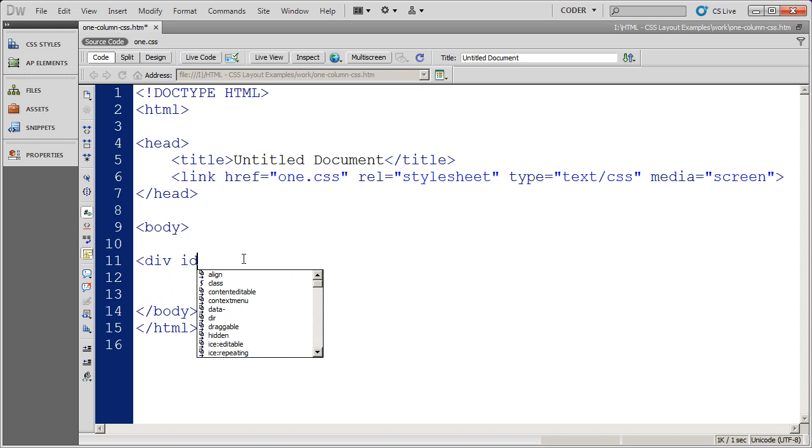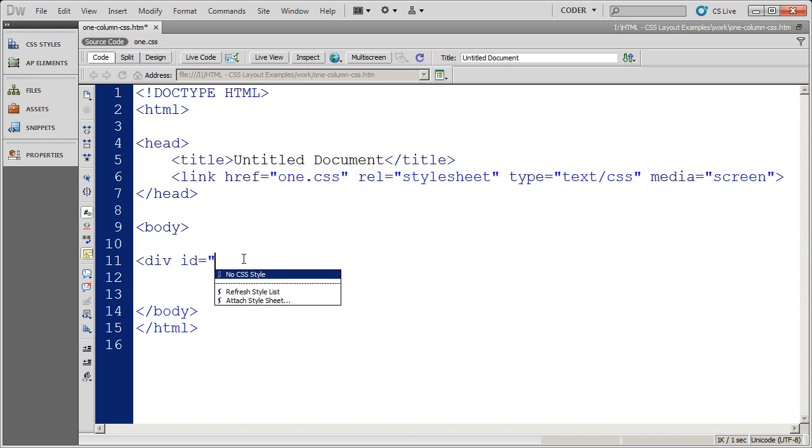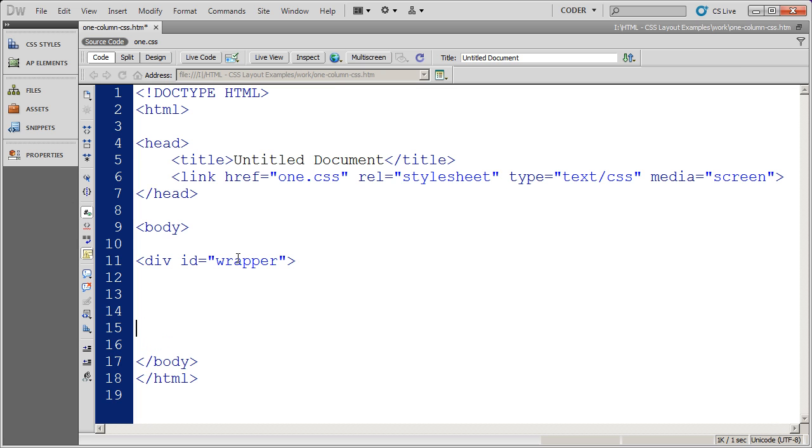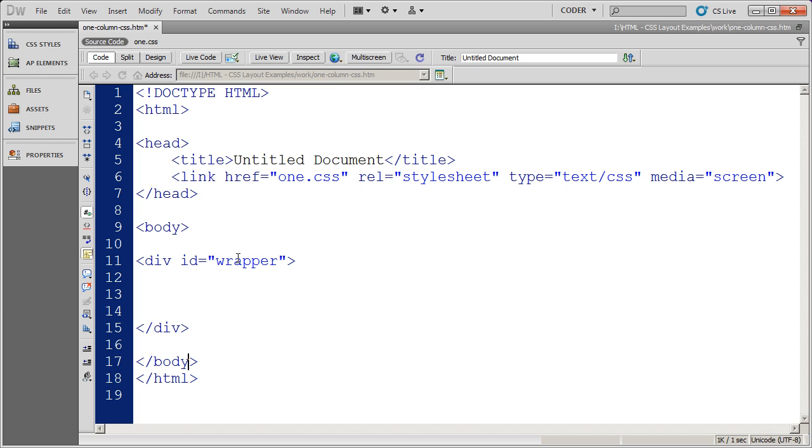So I'm going to go ahead and do div id equals quote. Now, if you define your CSS styles for your divs before you actually start creating the HTML file, you'll be able to select from your styles, your div styles from right here. But in this case, I'm just going to go ahead and type in the name. So there's my first div. And again, this div is going to contain all the divs, so I'm coming down here below my body tag and closing that off.